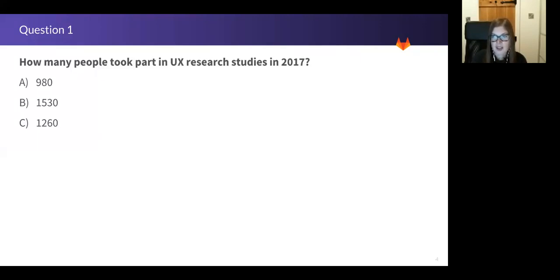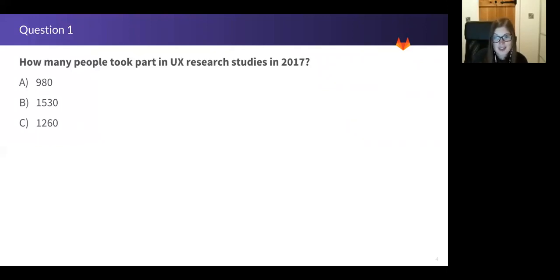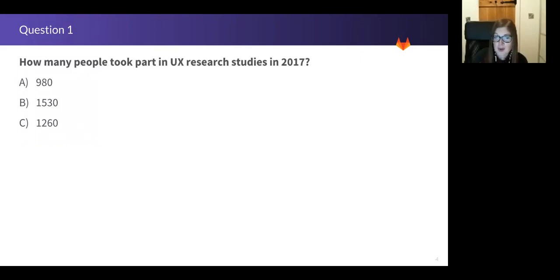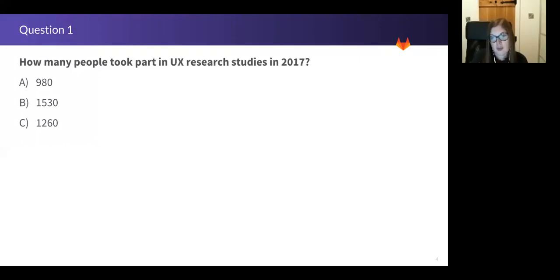Okay, three second warning, two second warning, one, time's up. So if you said A, 980 people, you'd be way too low. The answer is B, a massive 1530 people took part in UX research in 2017.